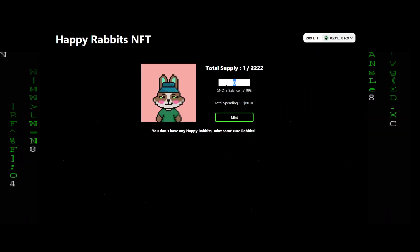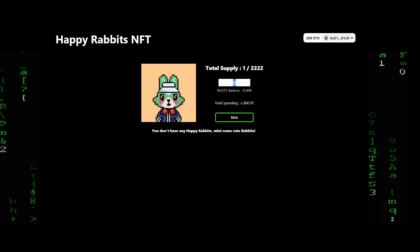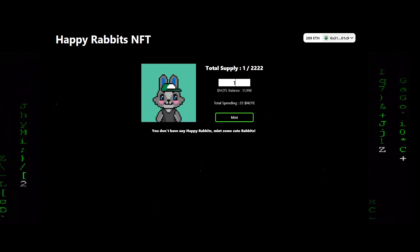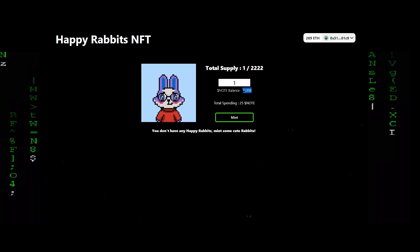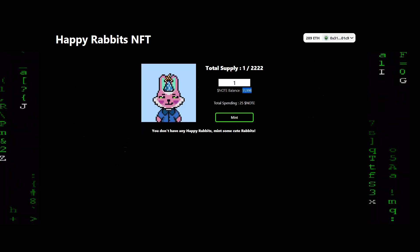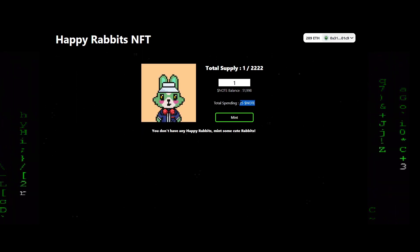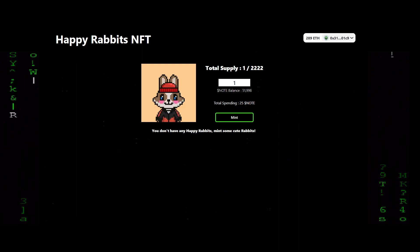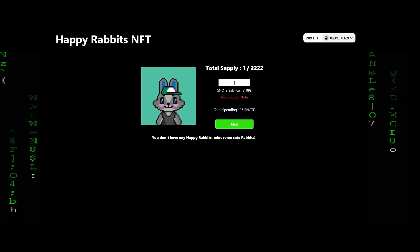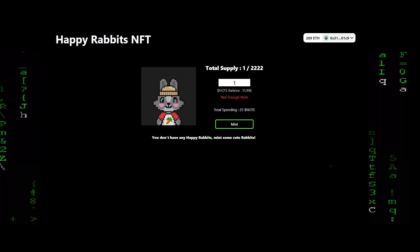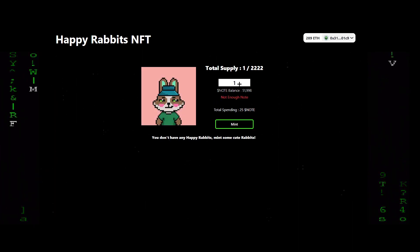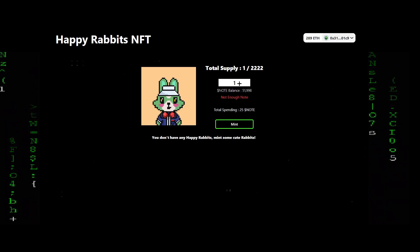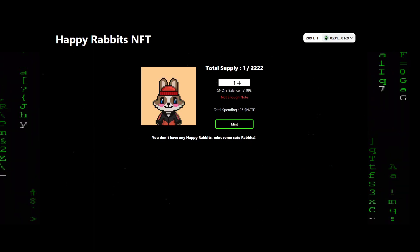I can put in the number of rabbits I want and the amount in NOTE is updated in front of you. You are also shown the amount of NOTE your wallet holds in real time.